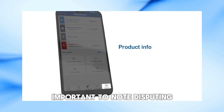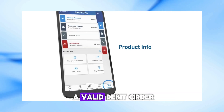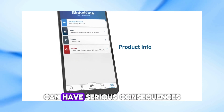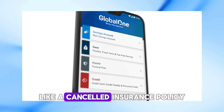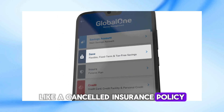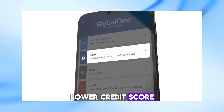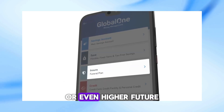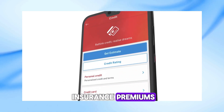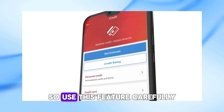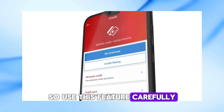Important to note: disputing a valid debit order can have serious consequences, like a cancelled insurance policy, lower credit score, or even higher future insurance premiums. So use this feature carefully.